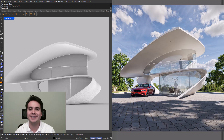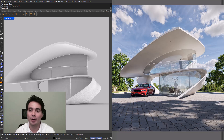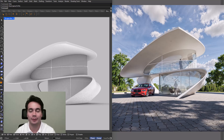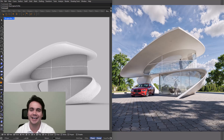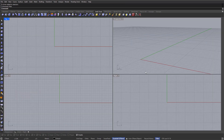Hello everyone and welcome back to the channel. In this case we're going to be looking at how we can model this type of organic curved designs in Rhino using sub-Ds. So without further ado, let's jump right into it. Hello everyone, I hope you're doing great as always.